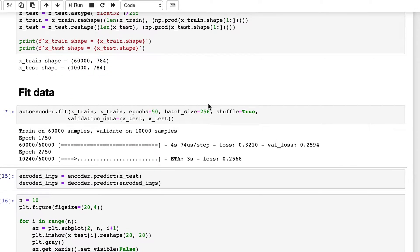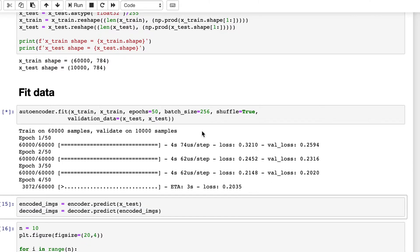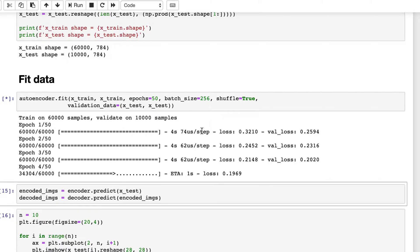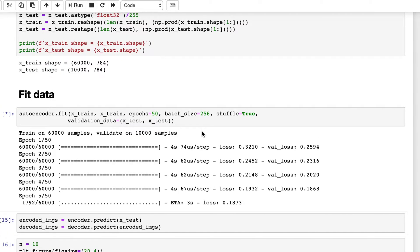So it will run for 50 epochs and it will take more time than in our previous case because earlier we had a shallow network. I will pause it and resume when this finishes 50 epochs.